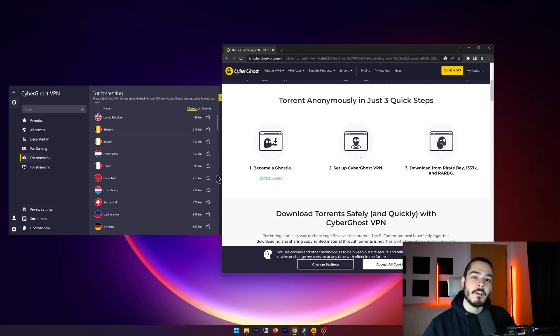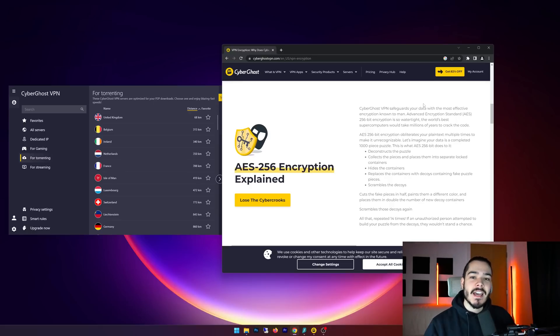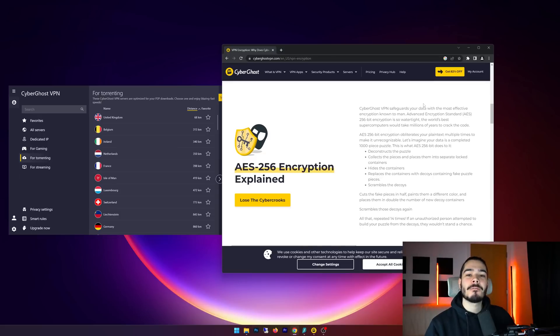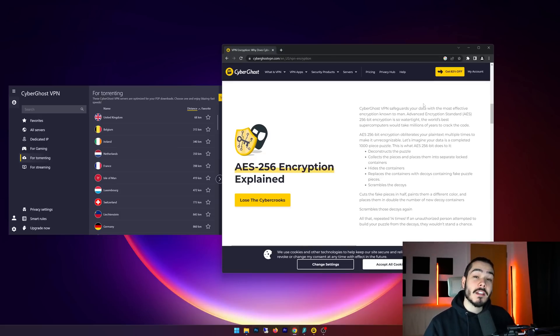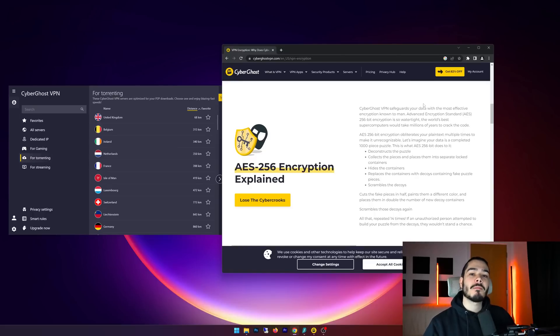The next question is, is CyberGhost VPN safe? And the answer is yes, this VPN is very safe. It uses AES 256-bit encryption, which is the standard encryption method that you'll find amongst most top VPN providers. So yes, if you're using CyberGhost VPN, it is very safe to use and you should not worry at all.